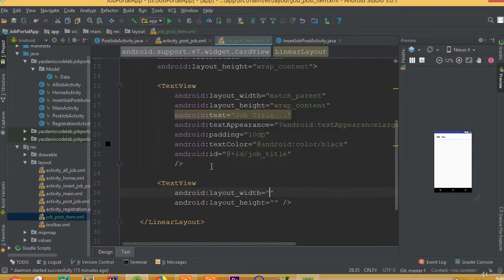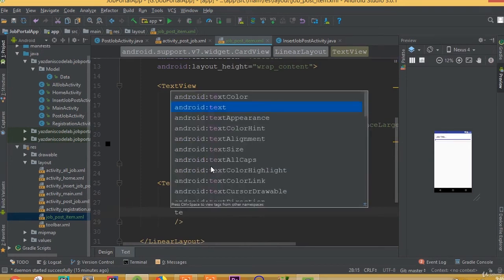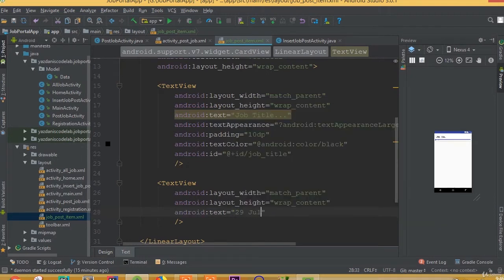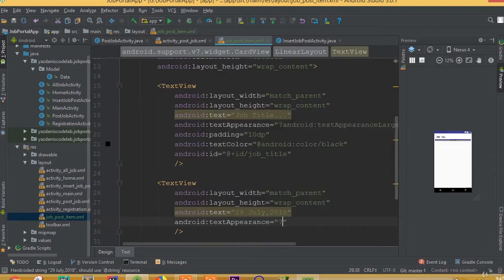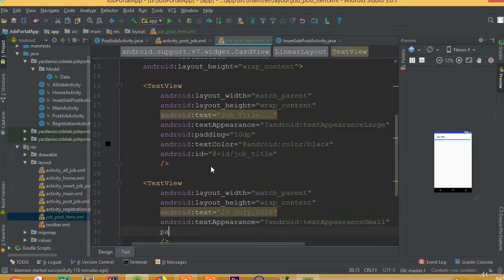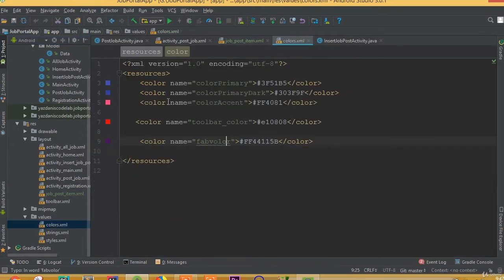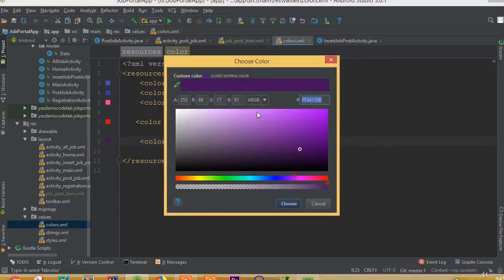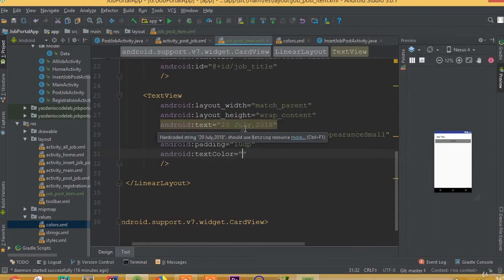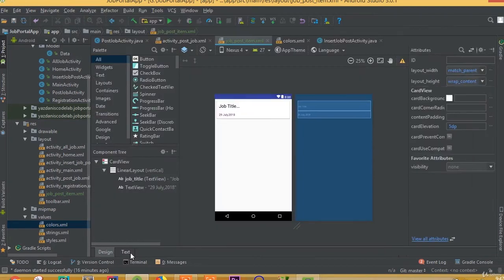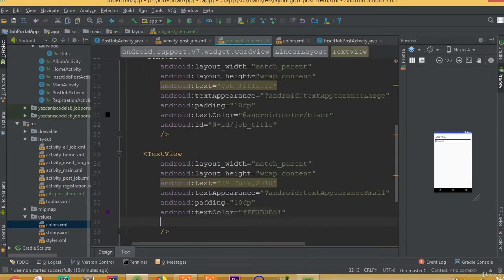Now we need to add one more TextView for our job description — width match parent and height wrap content. The text is going to be 29 July 2018. Add text appearance small, and padding 10dp, and text color — we can choose this color code and paste it here. So we added our text view for the date.